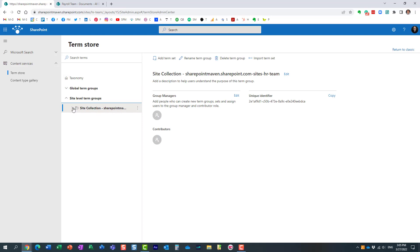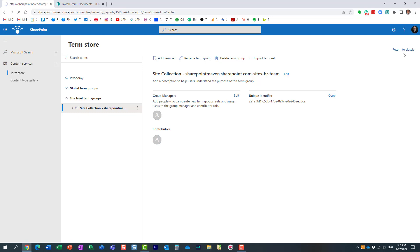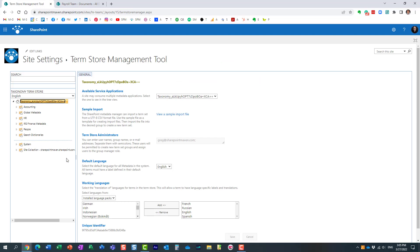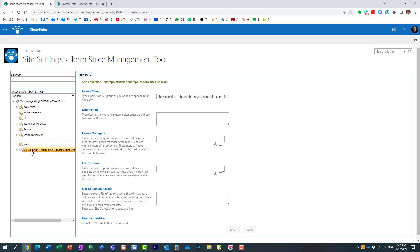What I need to do is share this term set with another site. This is not something that's available in this modern mode, so I need to return to classic just like that. It will temporarily go back to a different layout. This is how the term store looked for many years before Microsoft decided to modernize it.